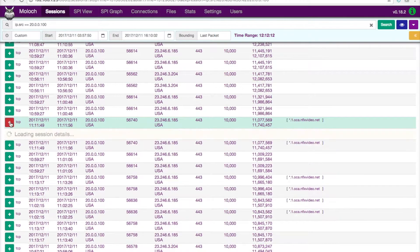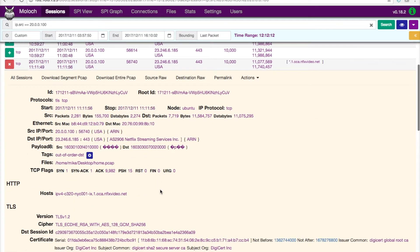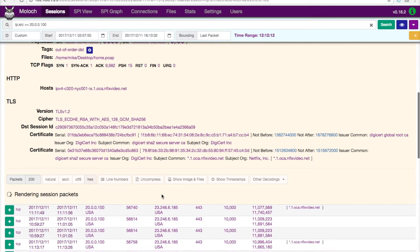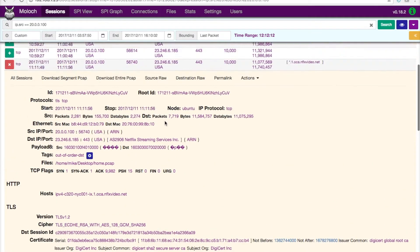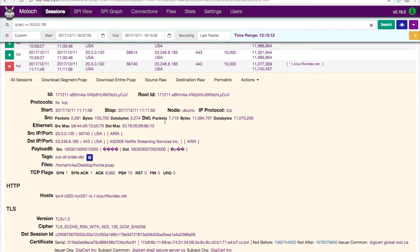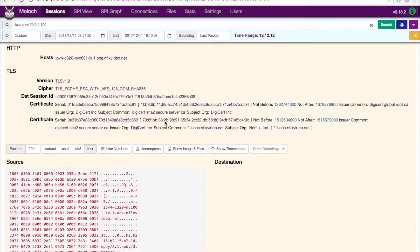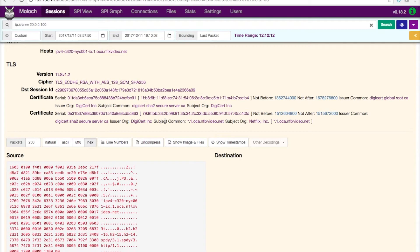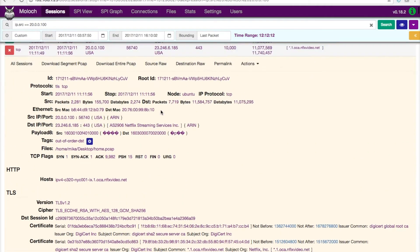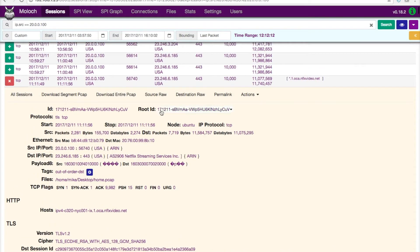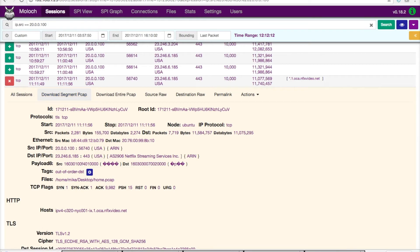And again, if I wanted to, I can drill into this, get more information about this specific session. I can also come in and pull back the packet trace and have that filtered for me for just this specific session. So I can come in and say download this segment PCAP, click on that, and boom, that trace file is already back on my laptop.